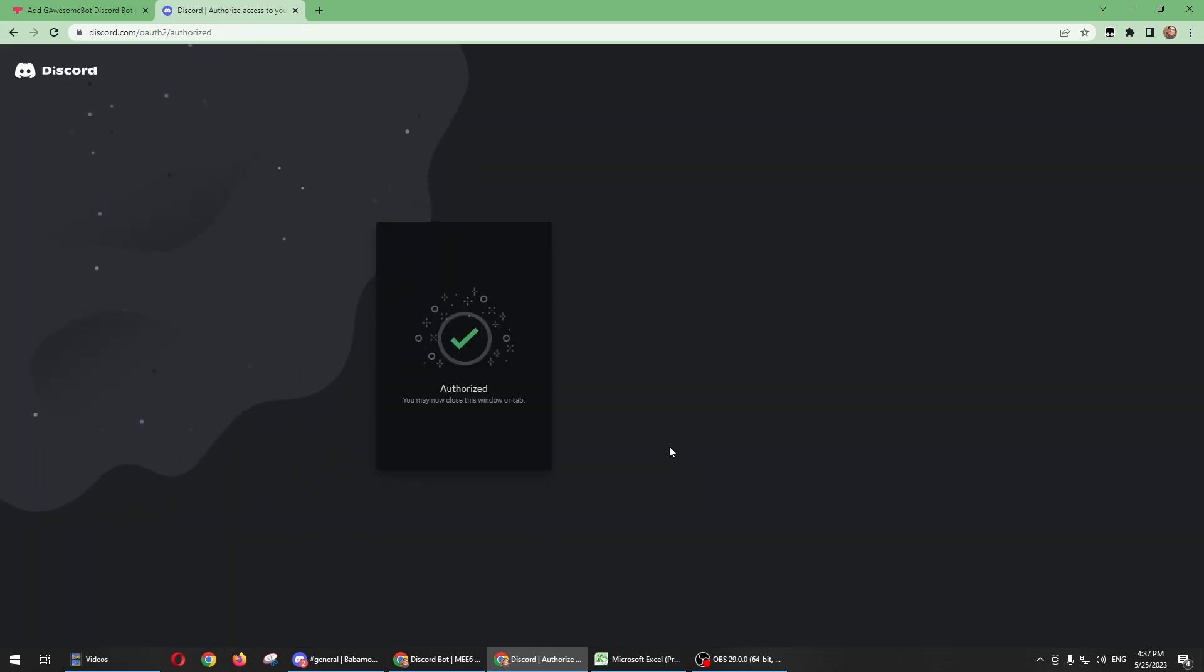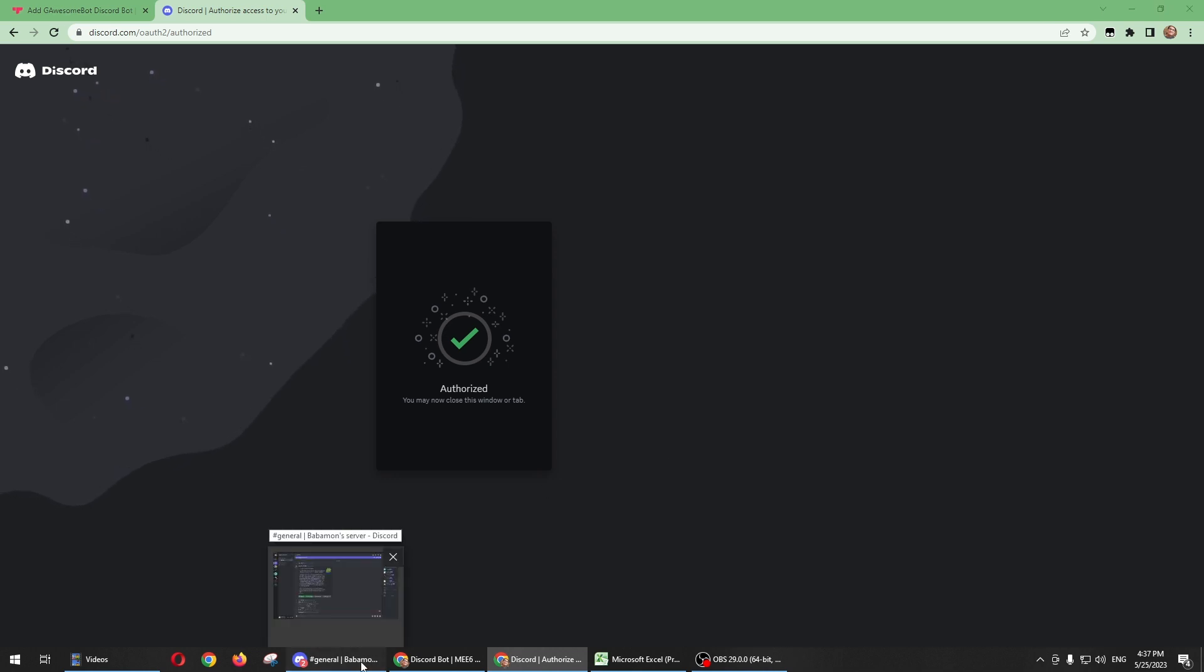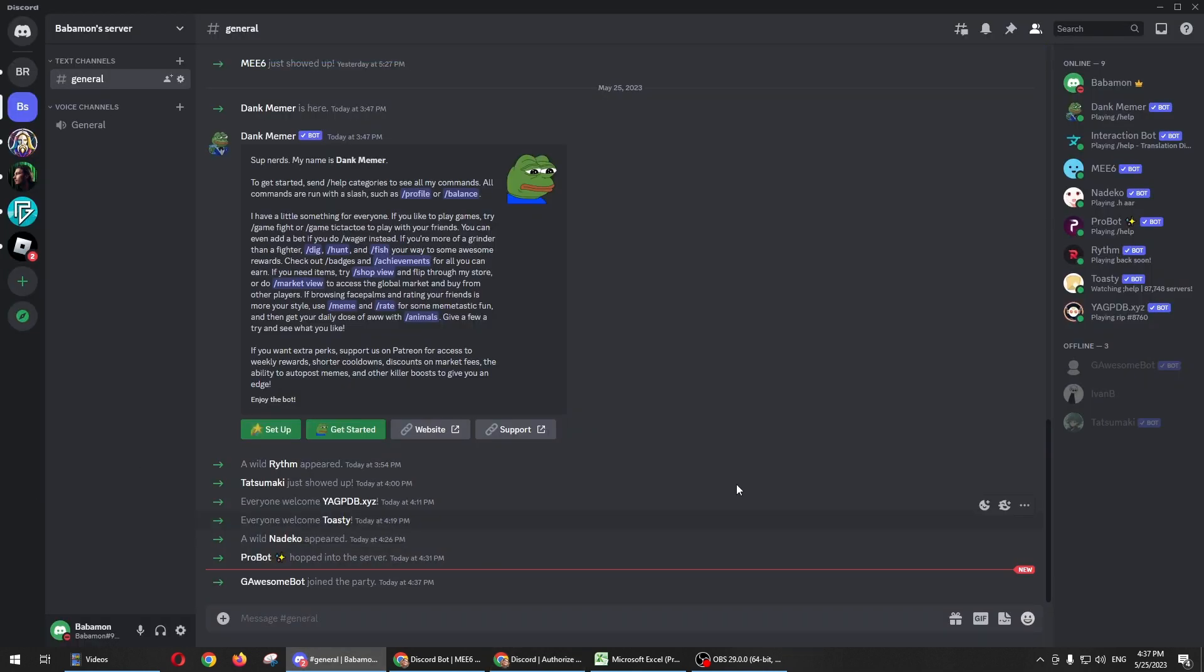And there you go, let's check if the bot was already in our Discord app. All right, so there you go, Geosumbot is already installed on our Discord app. And that's all for this video, thank you for watching.